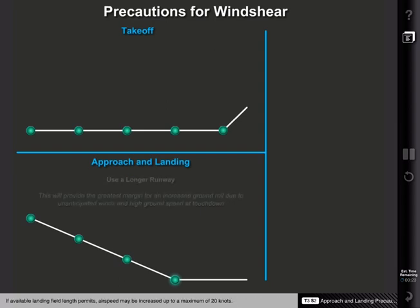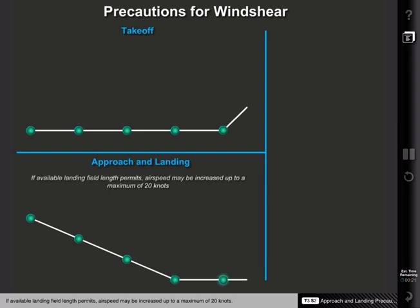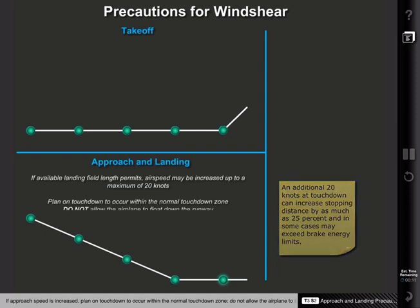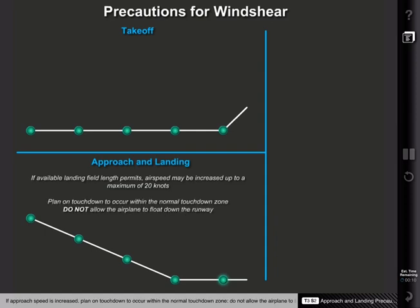If available landing field length permits, airspeed may be increased up to a maximum of 20 knots. If approach speed is increased, plan on touchdown to occur within the normal touchdown zone. Do not allow the airplane to float down the runway.